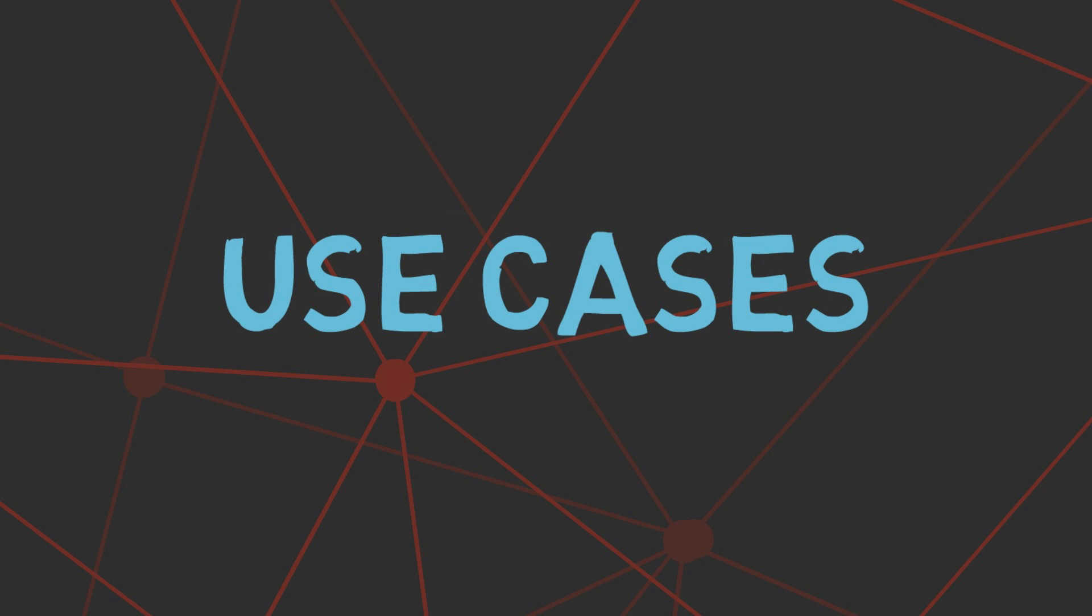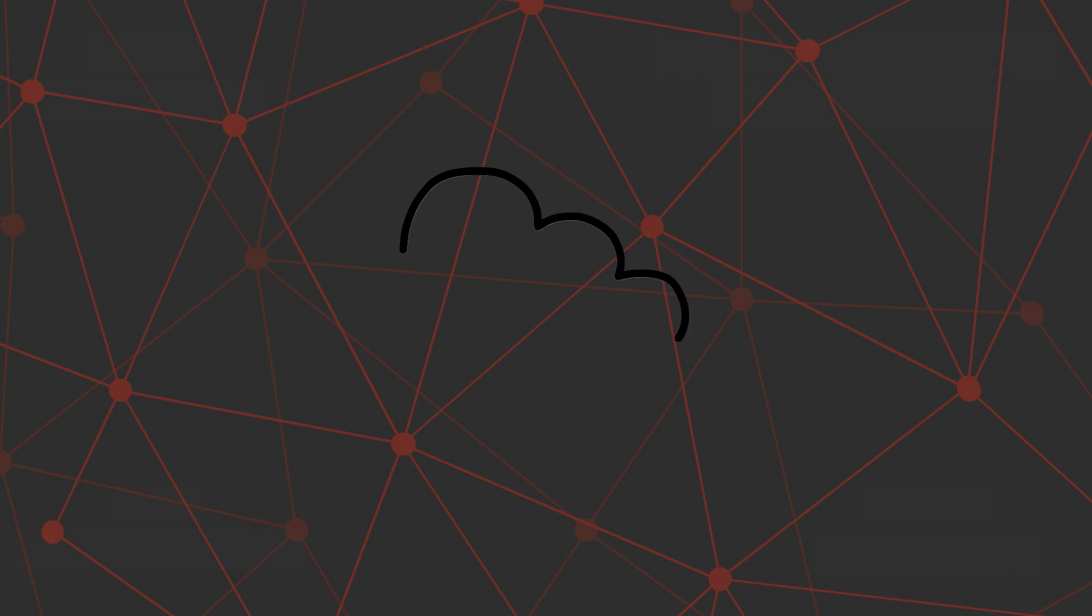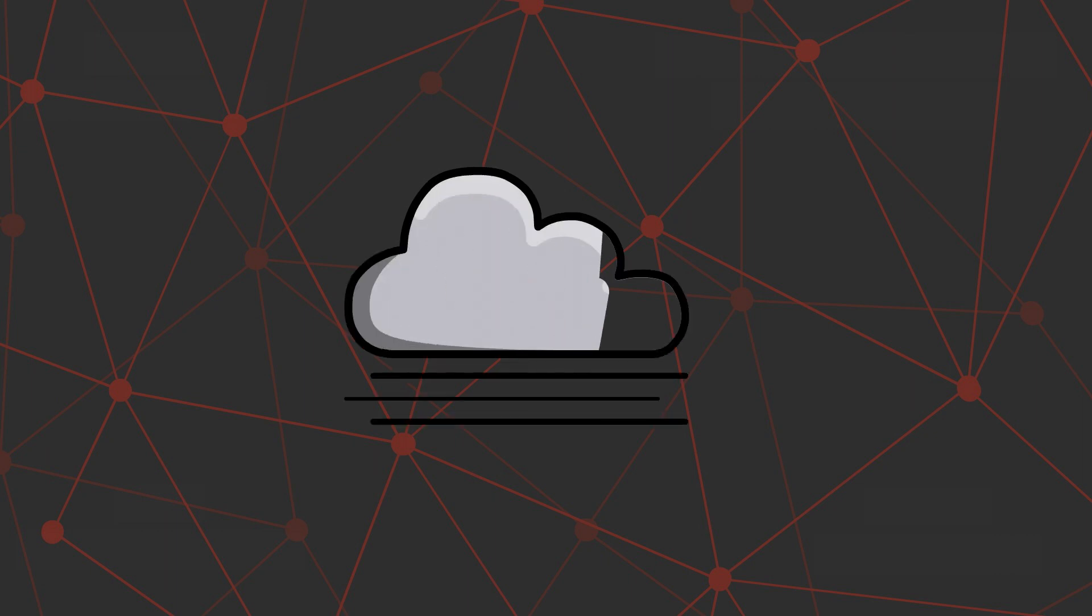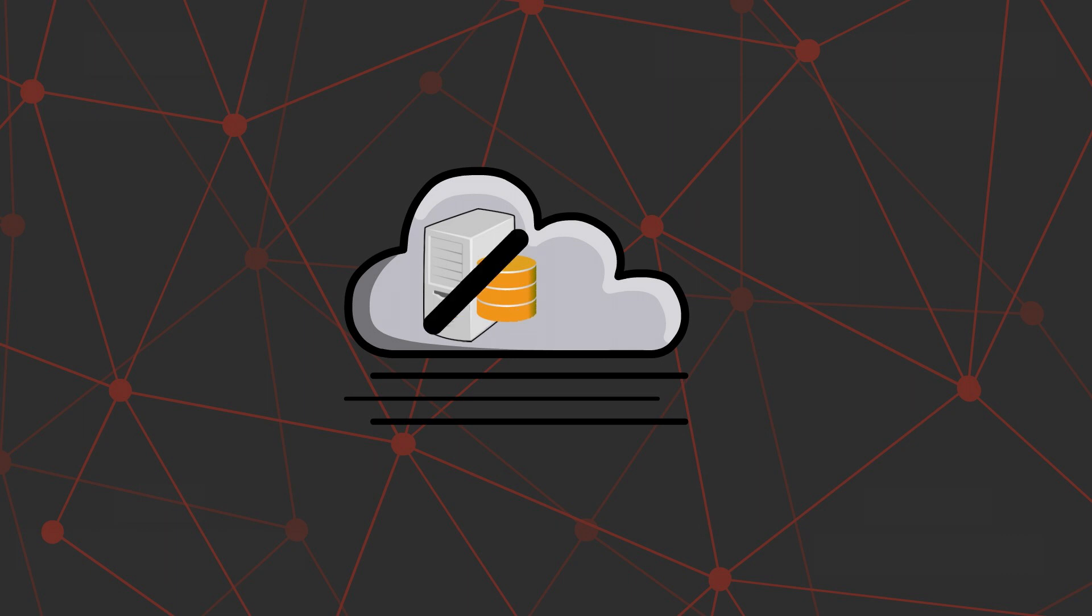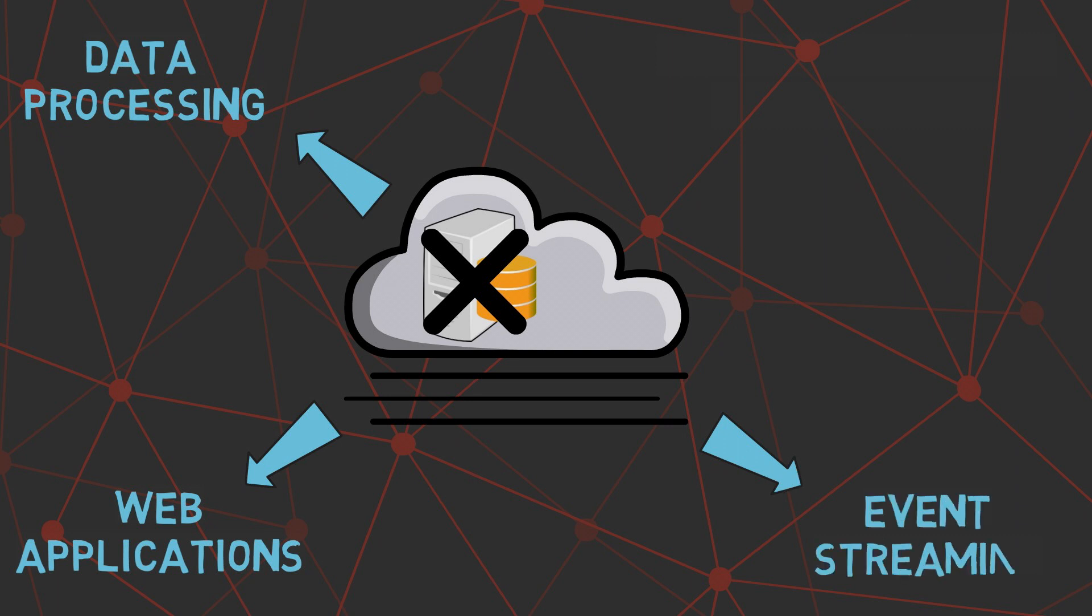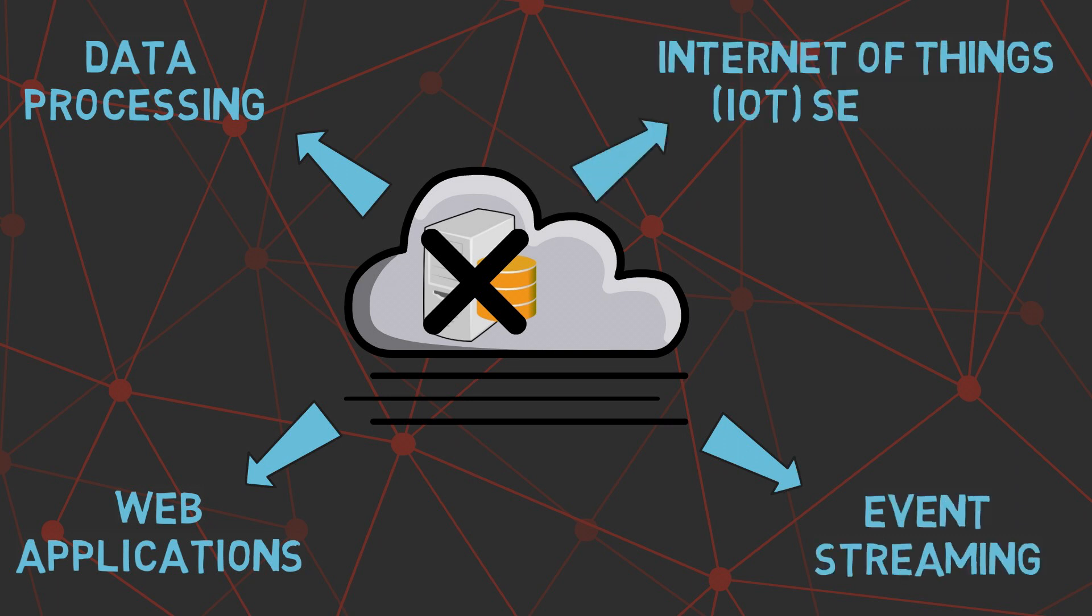Use cases of serverless computing are associated with on-demand functionality that enables the supporting infrastructure to be powered down and not incur charges when not in use. Some of the use cases of serverless computing include data processing, backend for web applications, event streaming, and internet of things services.